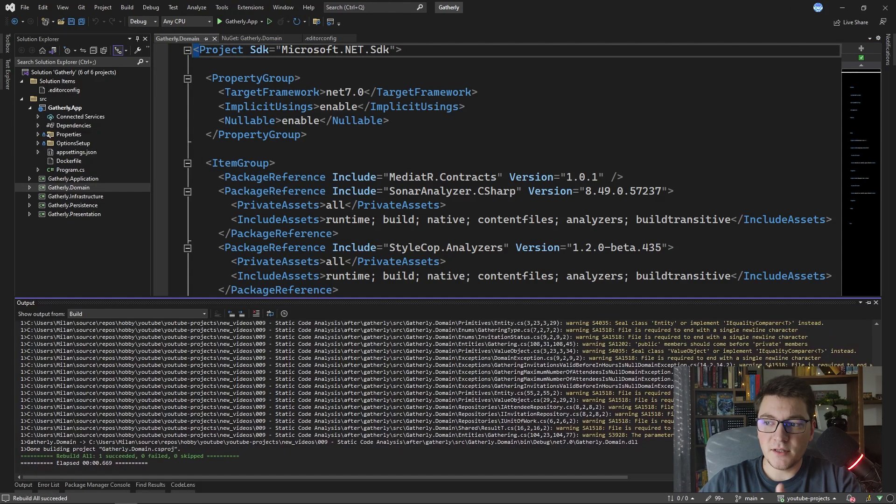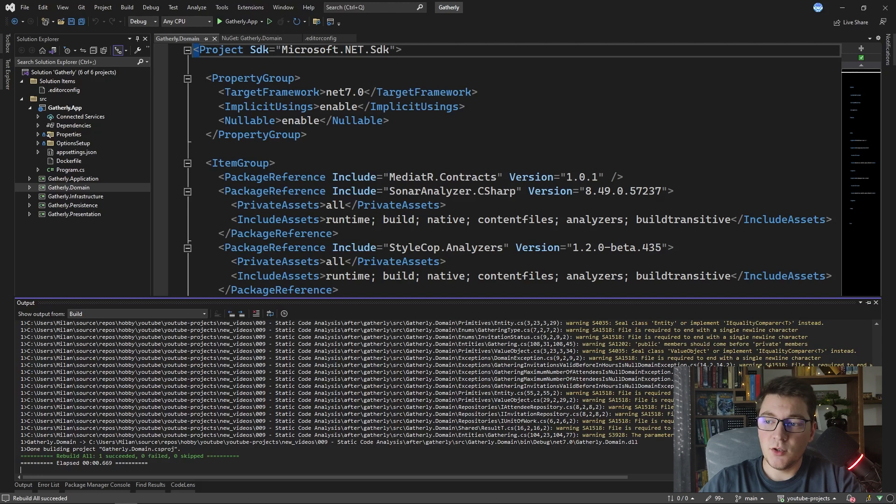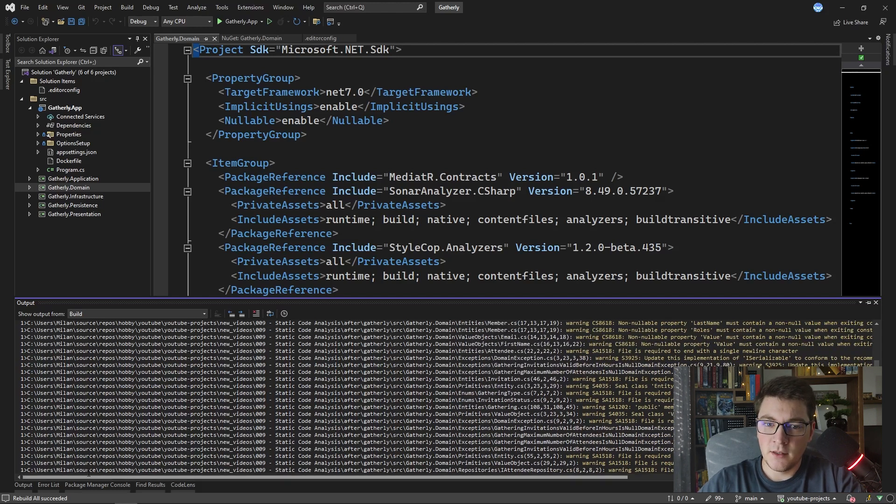If I take a look at the output window when I build the domain project, you can see that I suddenly have a lot of warnings that are coming up.